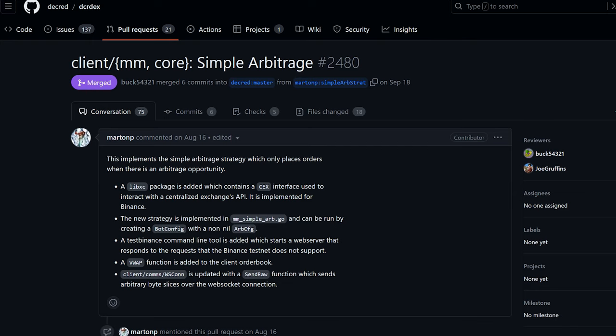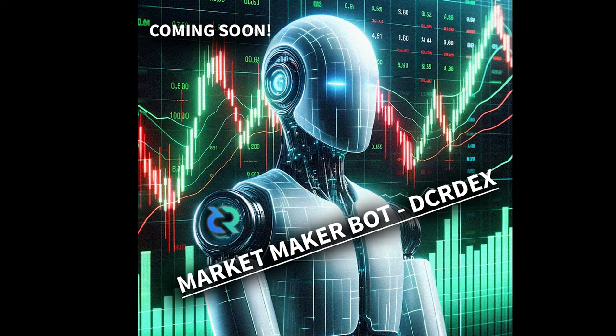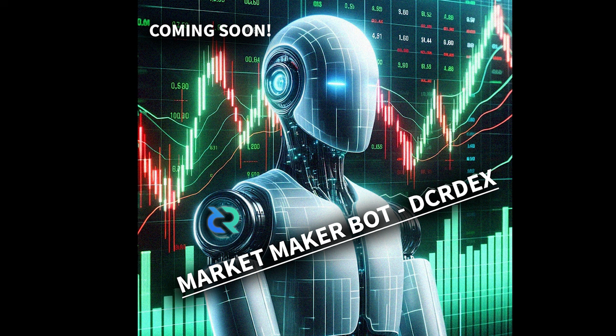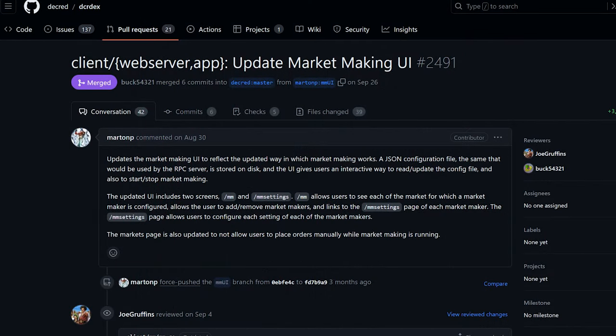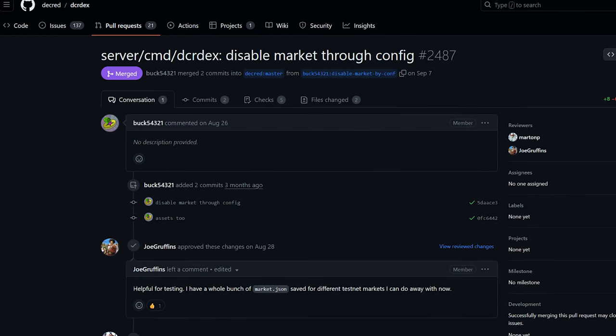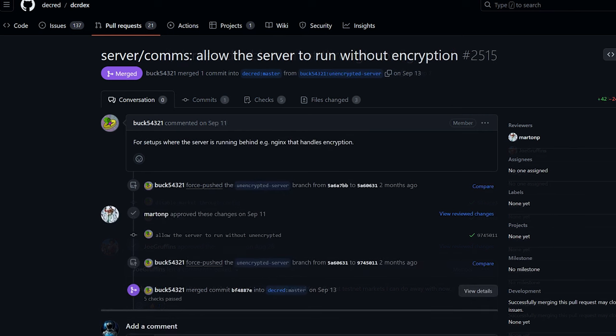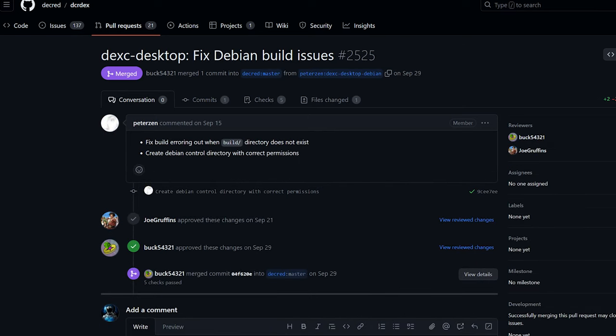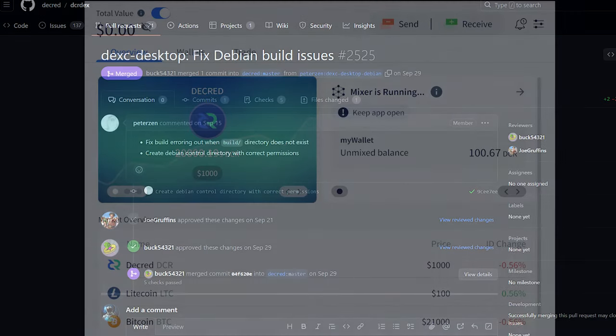And for the client, implemented an arbitrage bot with a simple strategy which only places orders when there is an arbitrage opportunity between the DEX and a centralized exchange like Binance. Updated market making UI. Now it includes an overview page with all configured market makers and settings pages for each. The configuration is stored in a JSON file. The server now allows users to disable markets in the config file and allow servers to run without TLS encryption. Developers also fixed the desktop build on Debian.